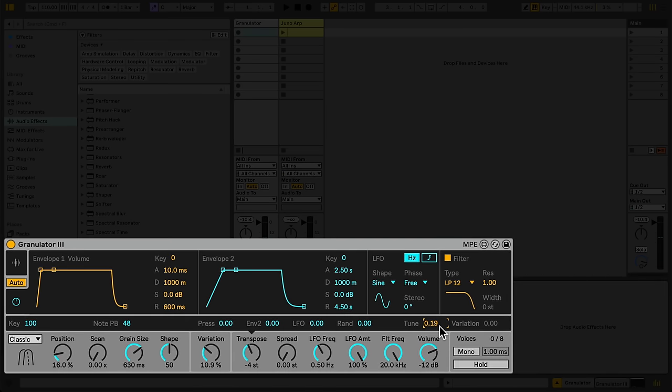Moving along, the spread control offsets the pitch between the left and right channels, as well as adds subtle variations to other elements of the sound in each channel, enhancing the stereo image.